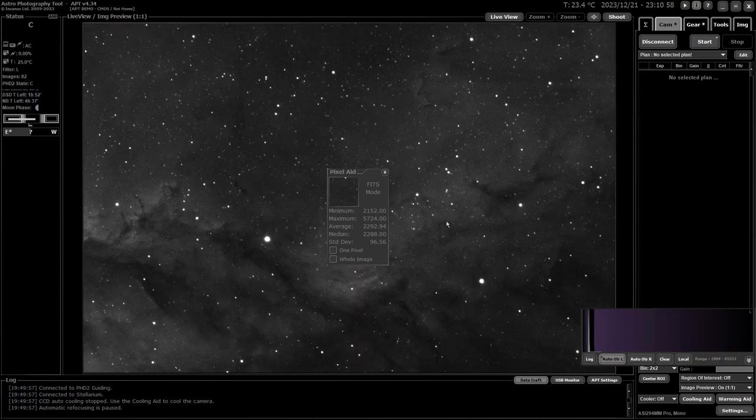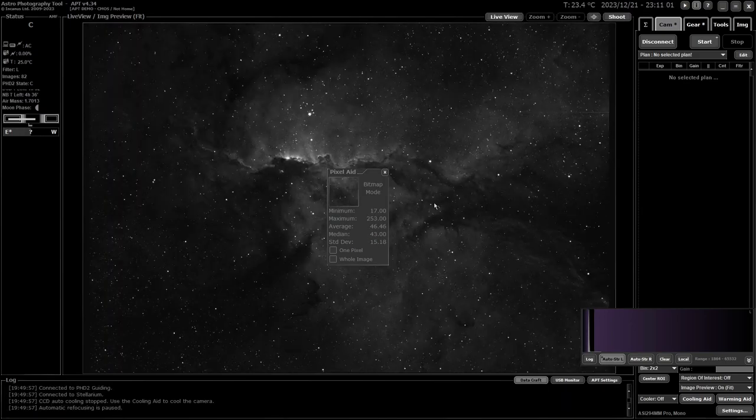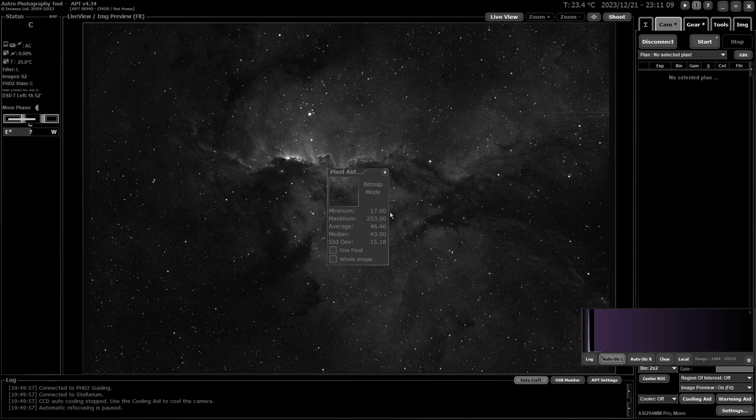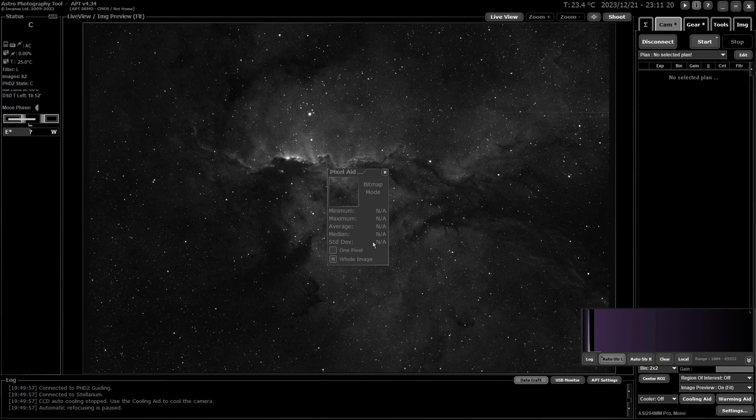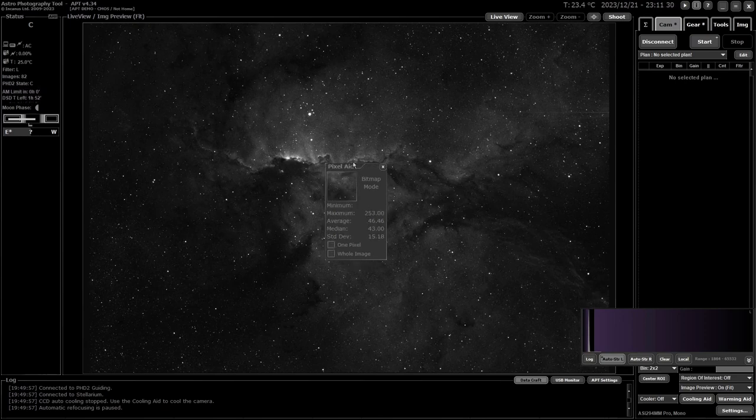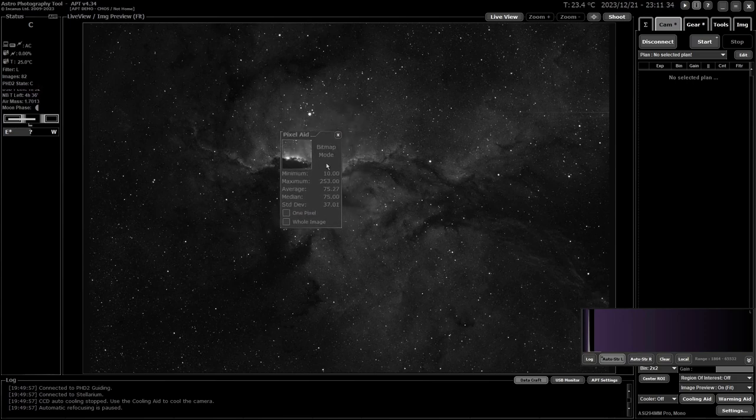The other mode is bitmap mode. Instead of giving you an ADU reading, this gives you a black-and-white reading where black is zero and white is 255—the standard scale for bitmaps. It still gives you the same details, but one pixel and whole image modes don't work with this. If I go to whole image, it's non-applicable. One pixel gives you nothing. So it stays on just what's inside your square, and as you move it around, it will change.